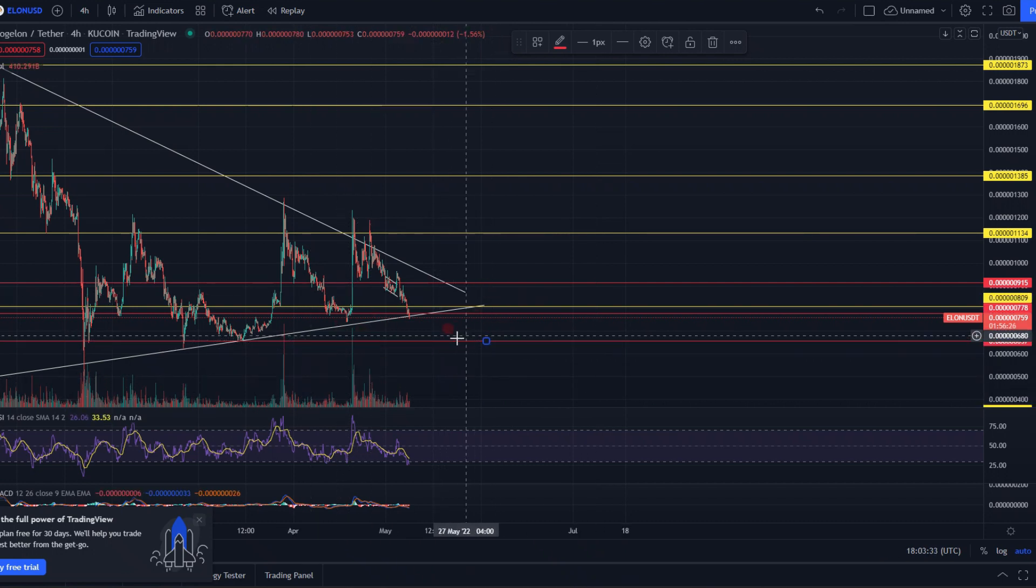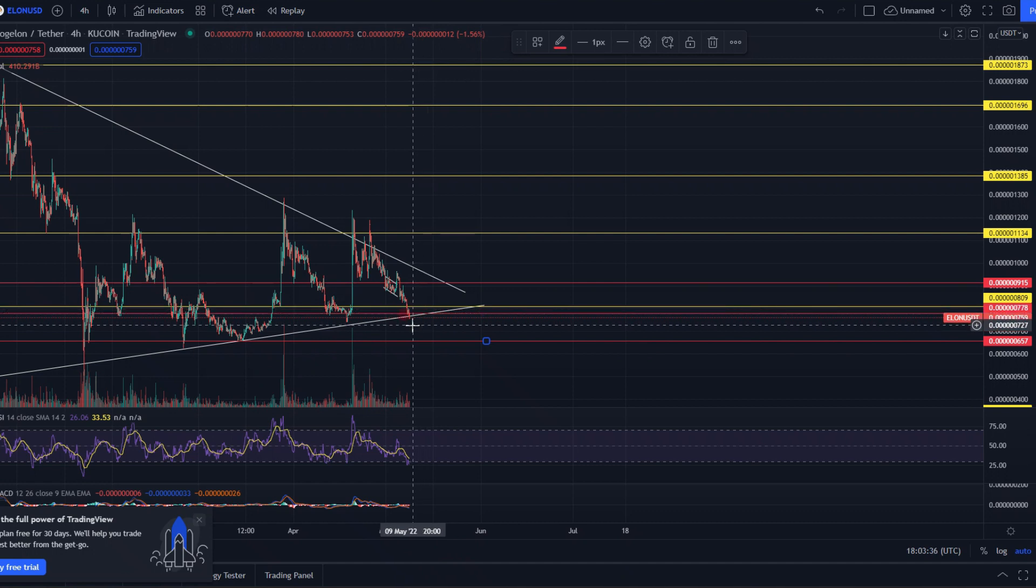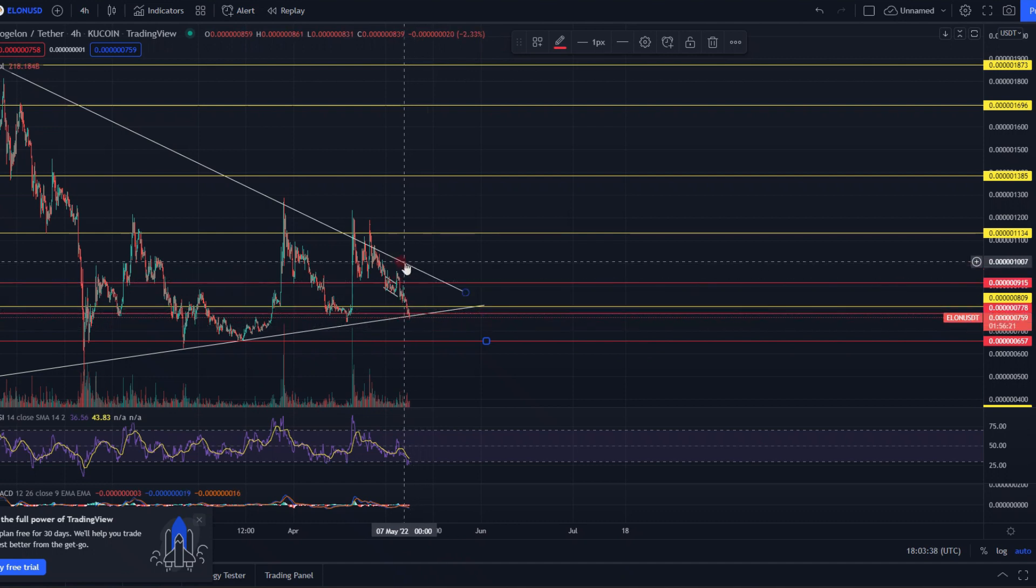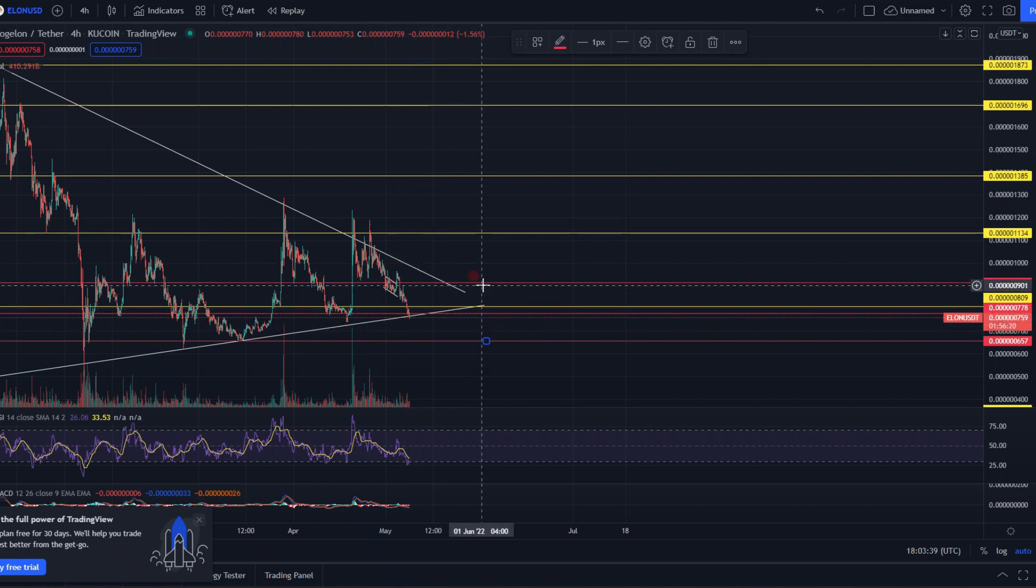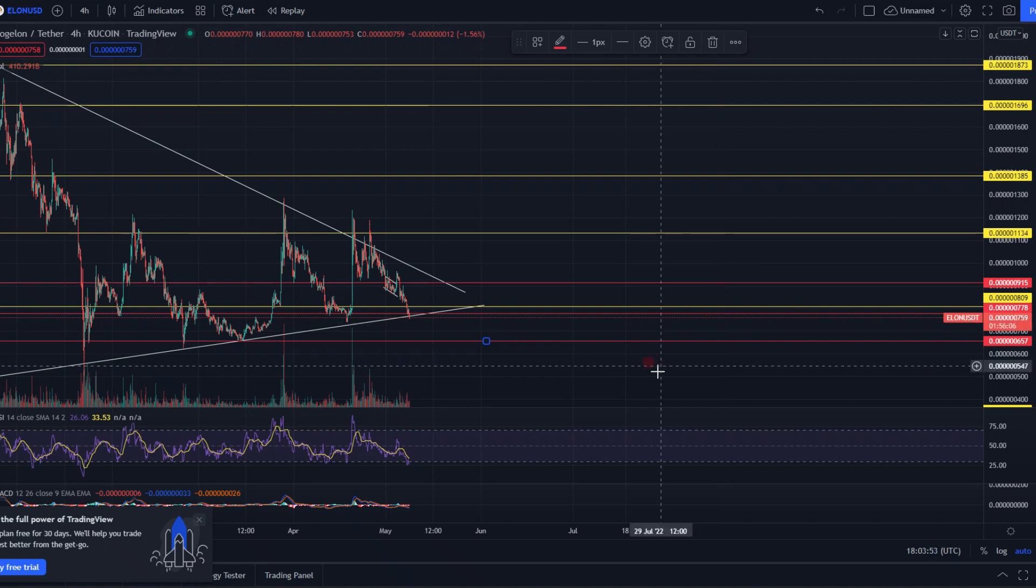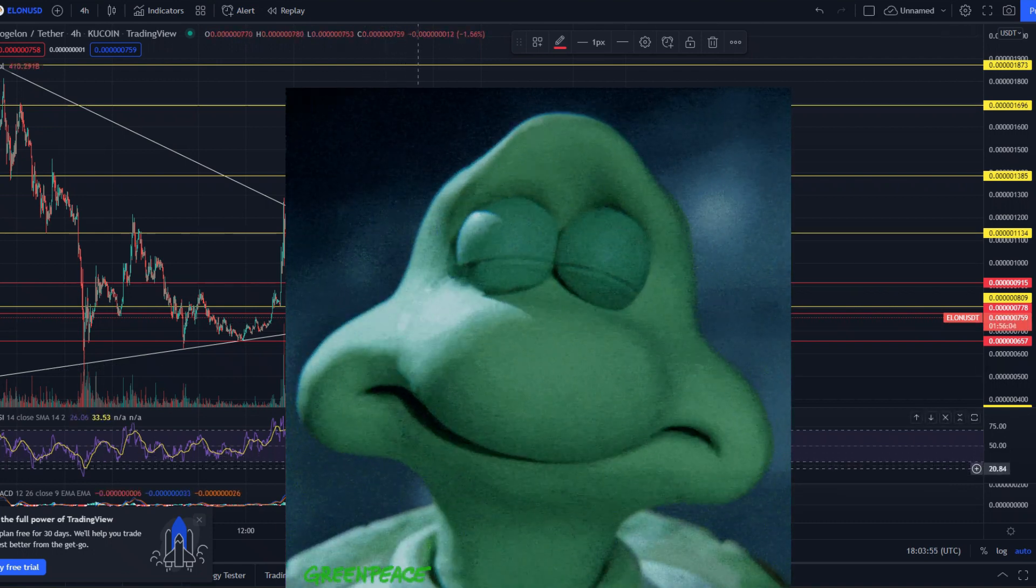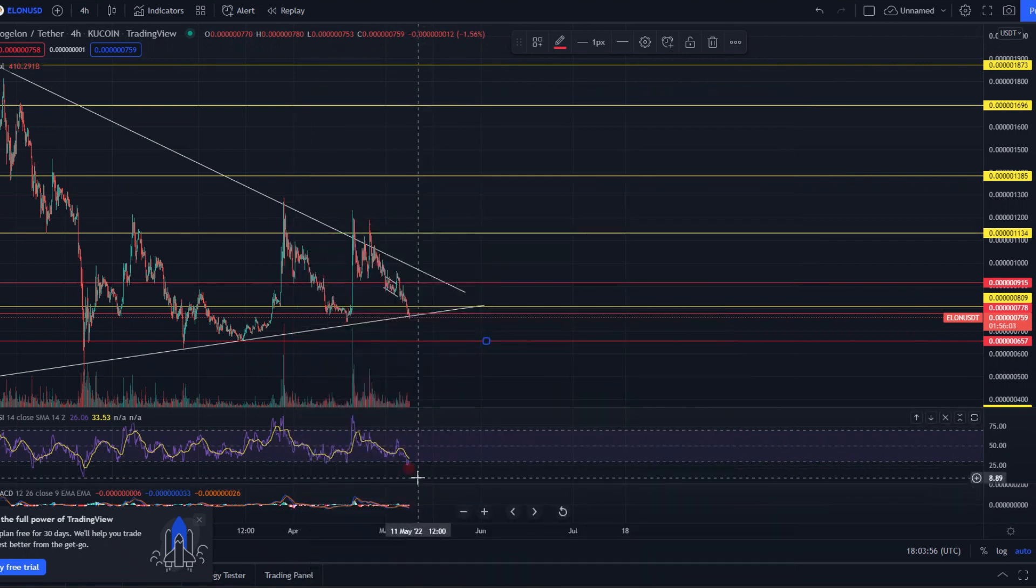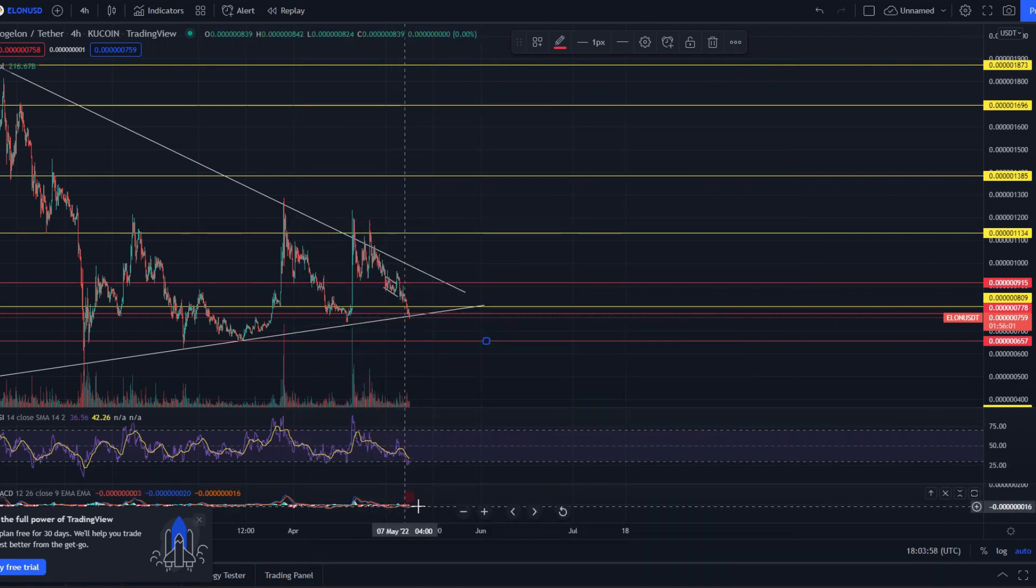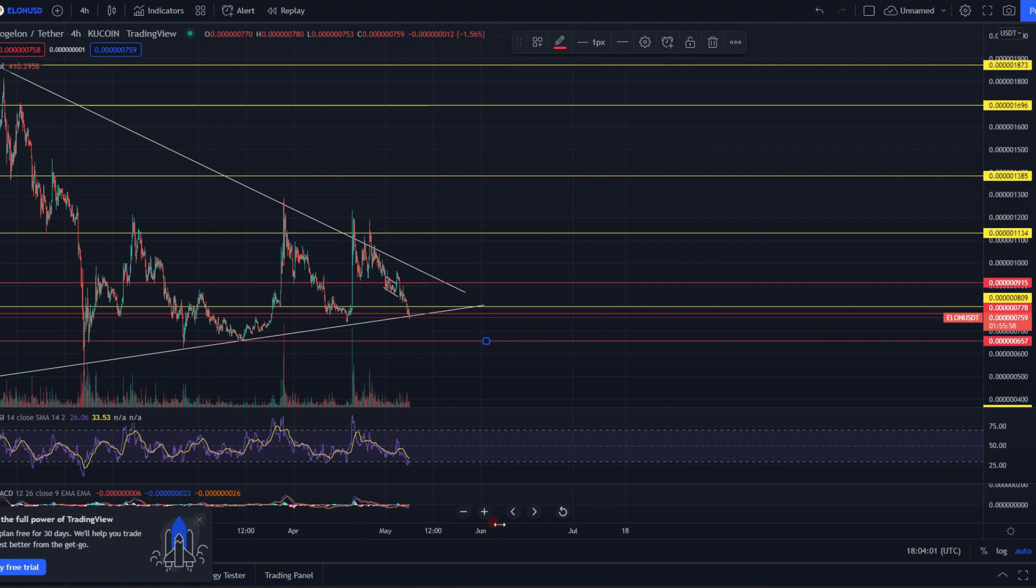The market is going to go in directions that we have no idea. I mean we can read the charts all day until we're blue in the face, but the macroeconomic uncertainty is definitely going to have a big impact on both markets, the stock market and the crypto market. We are creeping into oversold territory right now and MACD is trading pretty flat. So this thing could get pretty brutal.